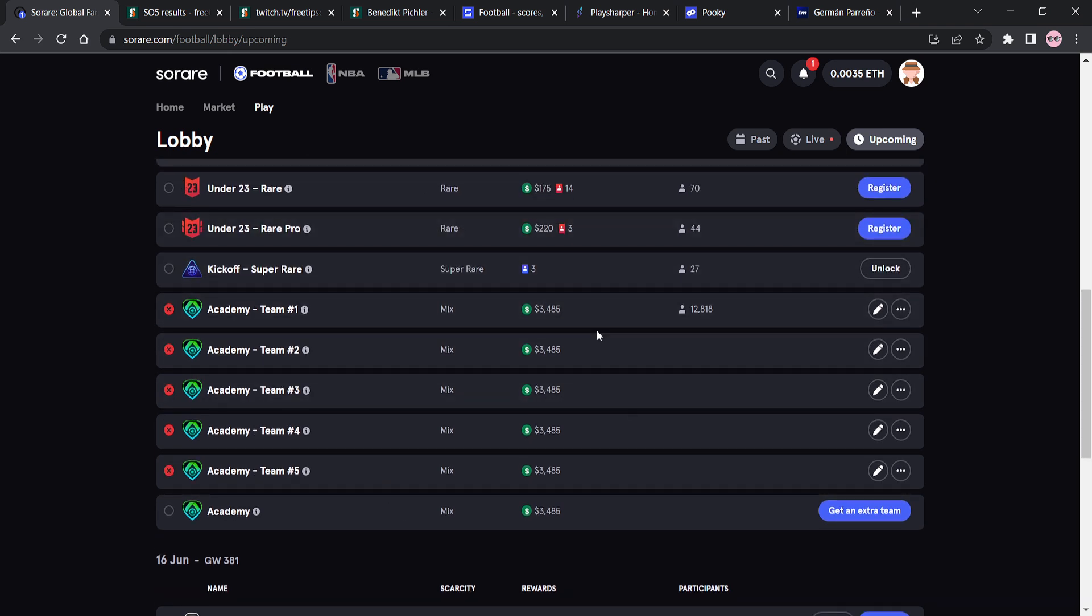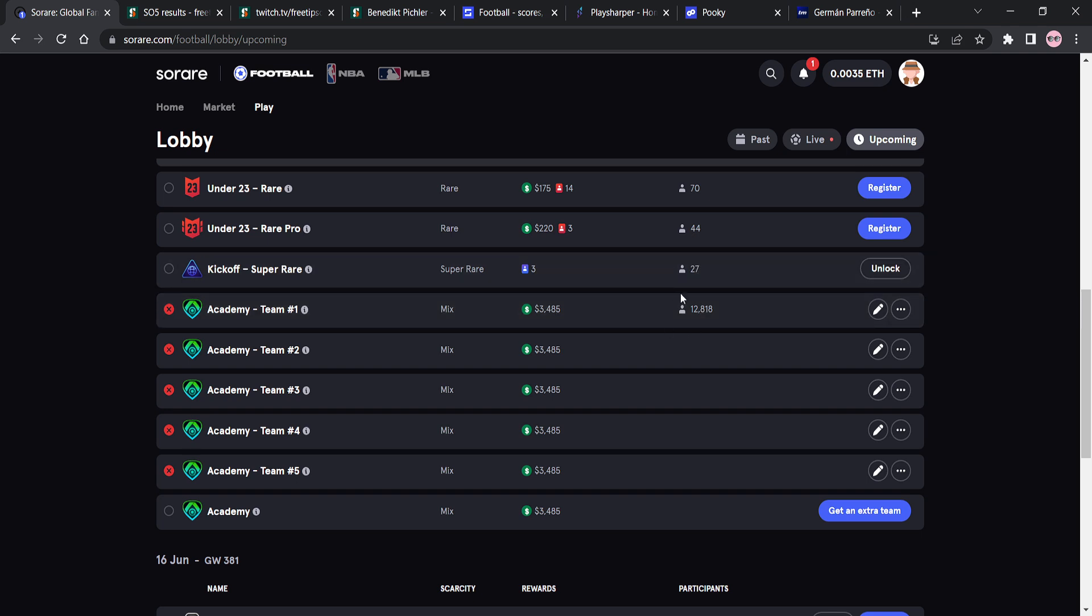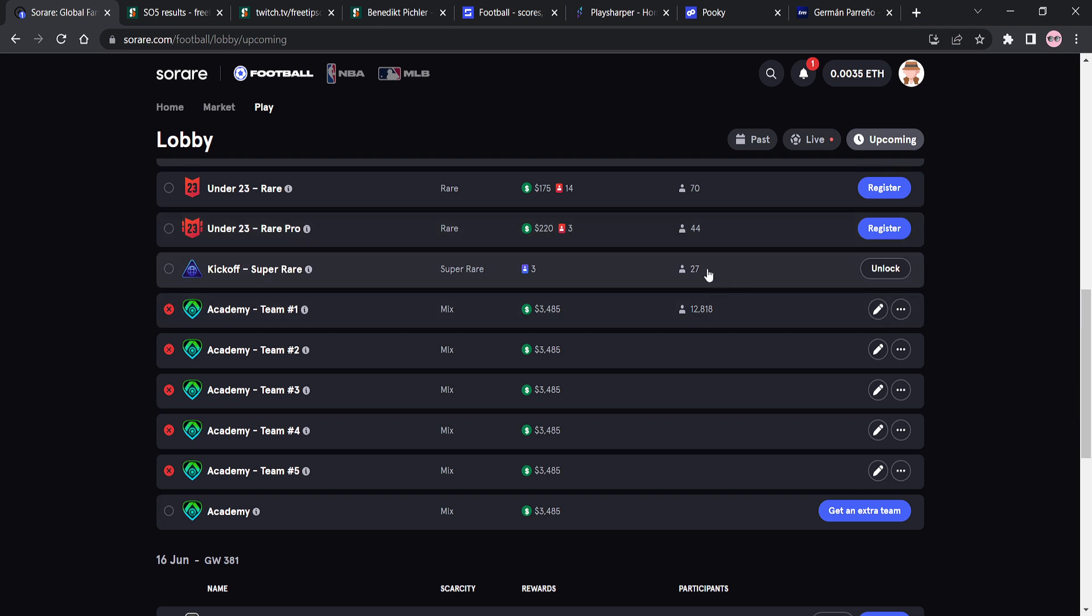It's not worth playing kickoff at all until the prize pools get better. Look at this, right? Look at this. The kickoff super rare, you can win three, only three super rare cards, right? Only three. Now, there are only 27 that are entering right now, but there's still a lot of time left for the game week to start. So you would expect this to be over 30, maybe even 40, potentially even 50, right? By the time it gets to the start of the game week. But there's only three. You have to finish in the top three. So you can just see the kickoffs throughout all the scarcities just are not very attractive for their prize pools and not very rewarding at all.